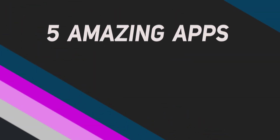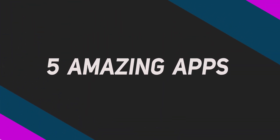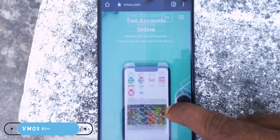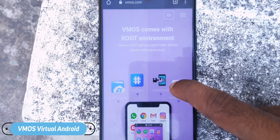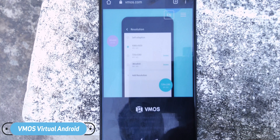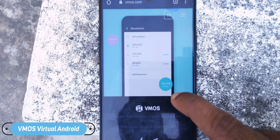Getting straight into the video, here is a list of five cool and awesome apps that you didn't know about. The first app on this list is called VMOS, and what it does is allow you to run a virtual version of Android inside your Android phone itself.